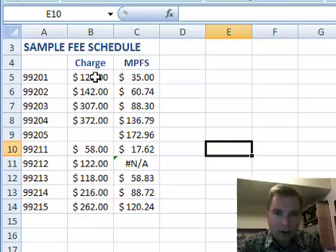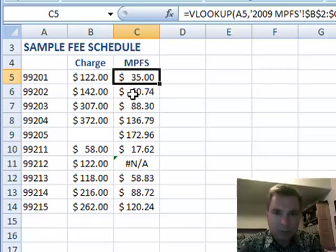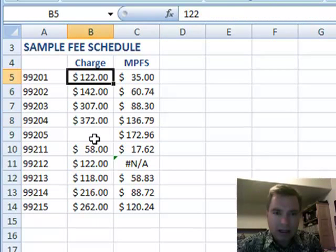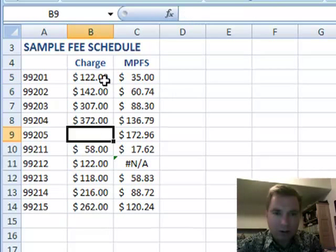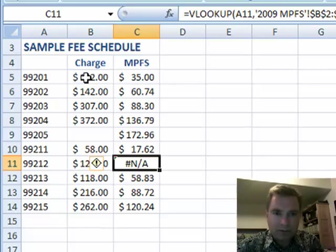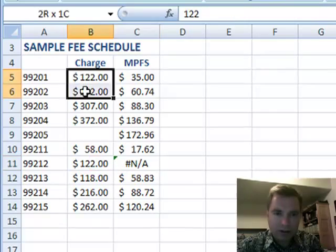I've got some lookup things going on here. And what I want is, assuming I had a really long list, how could I find blanks or how could I find things where there's an error in my VLOOKUP and it says NA? How can I easily find those? So we're going to conditionally format for them.